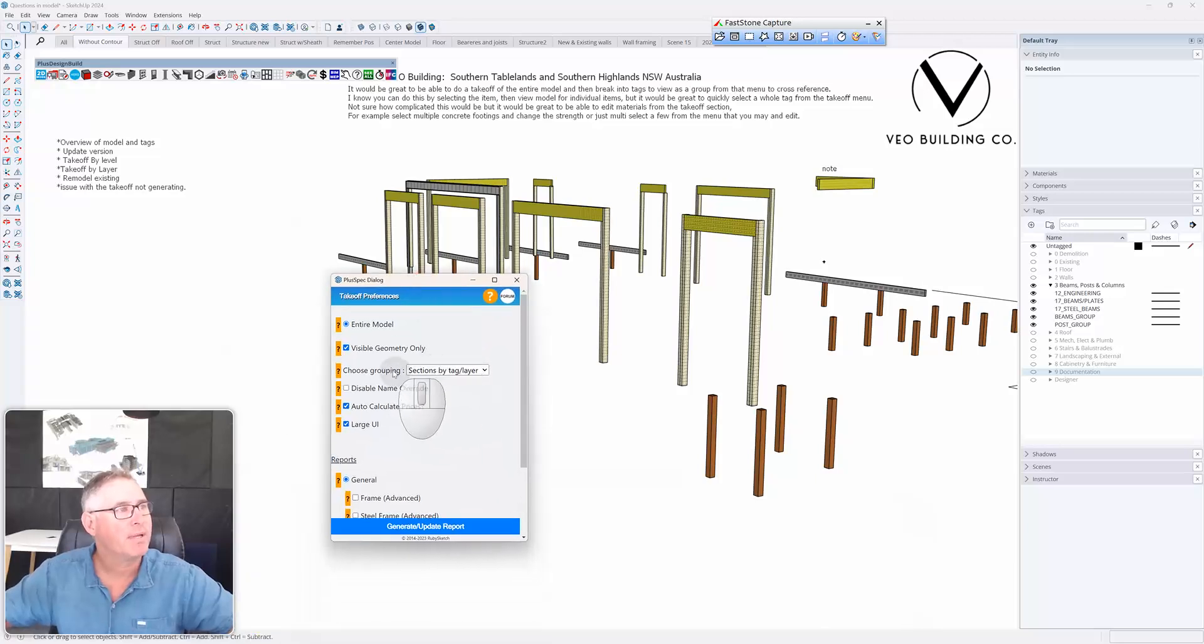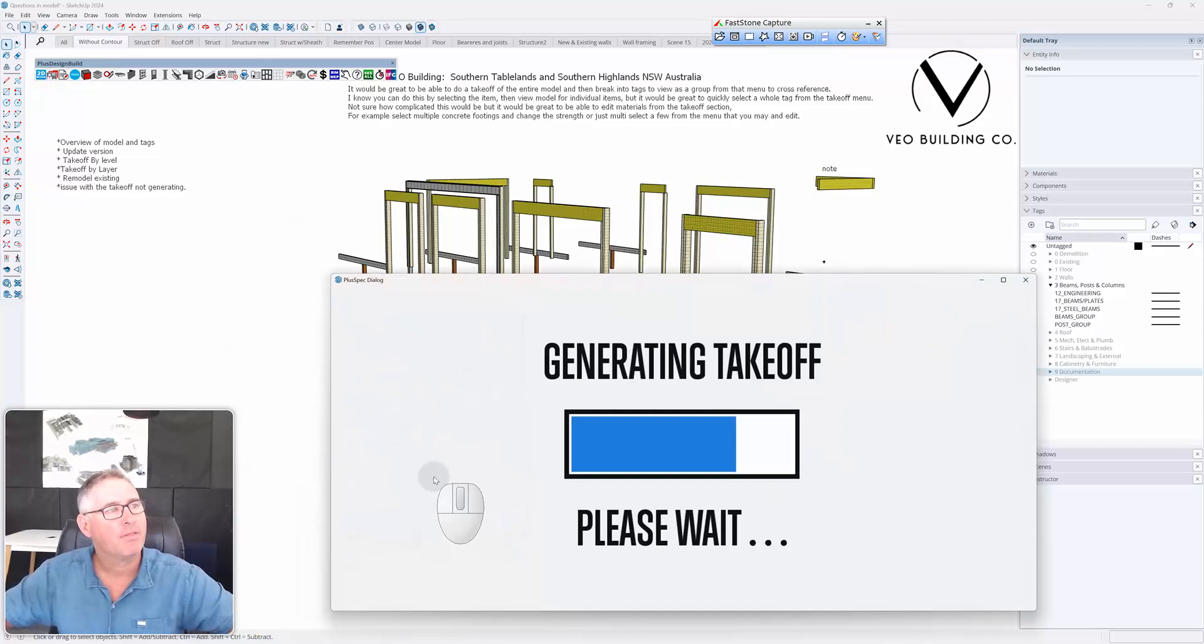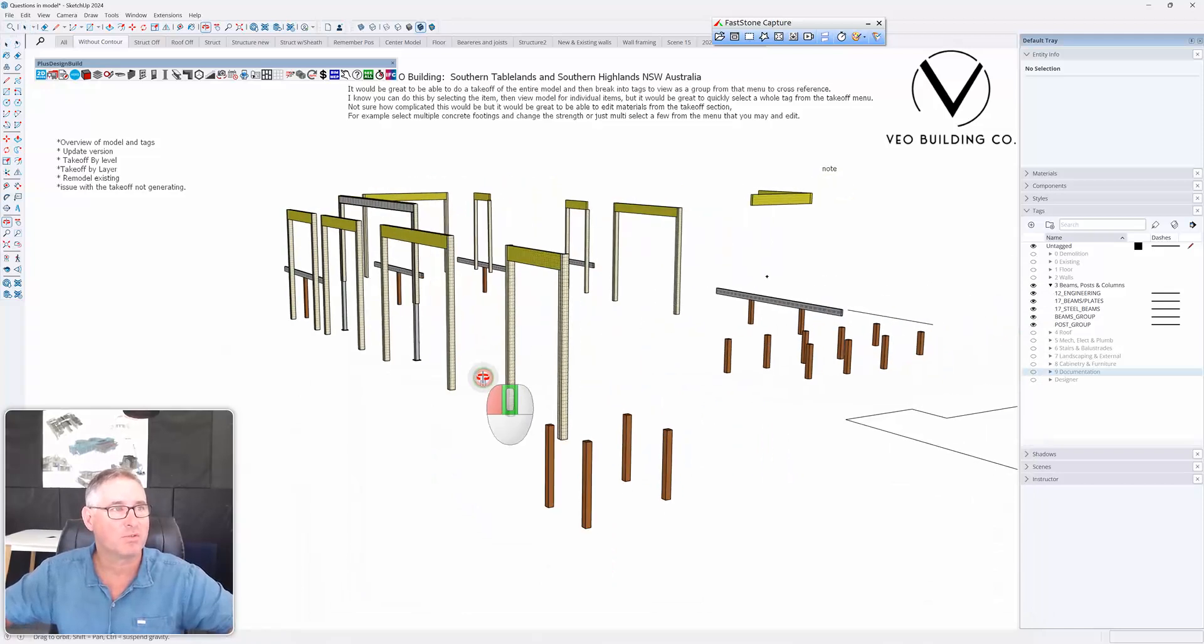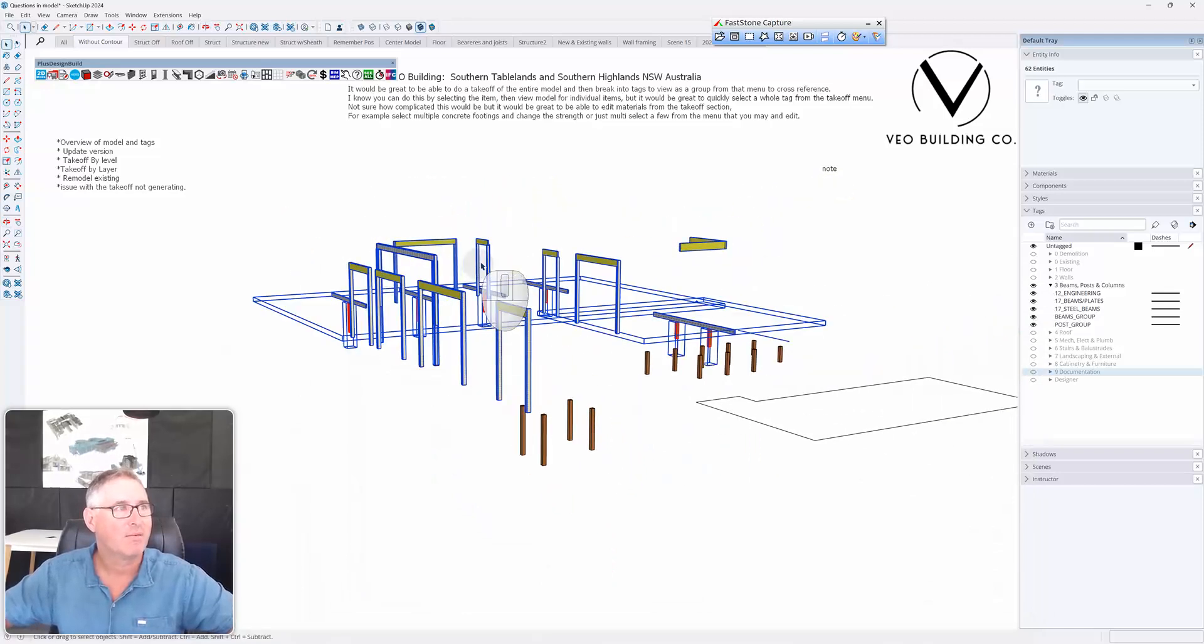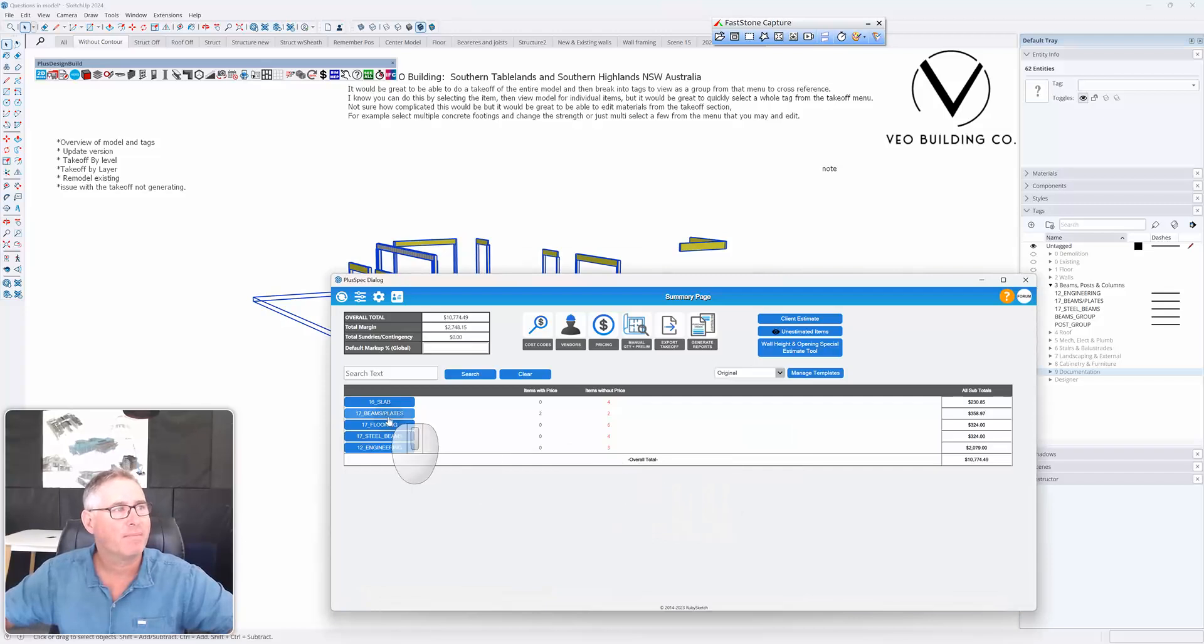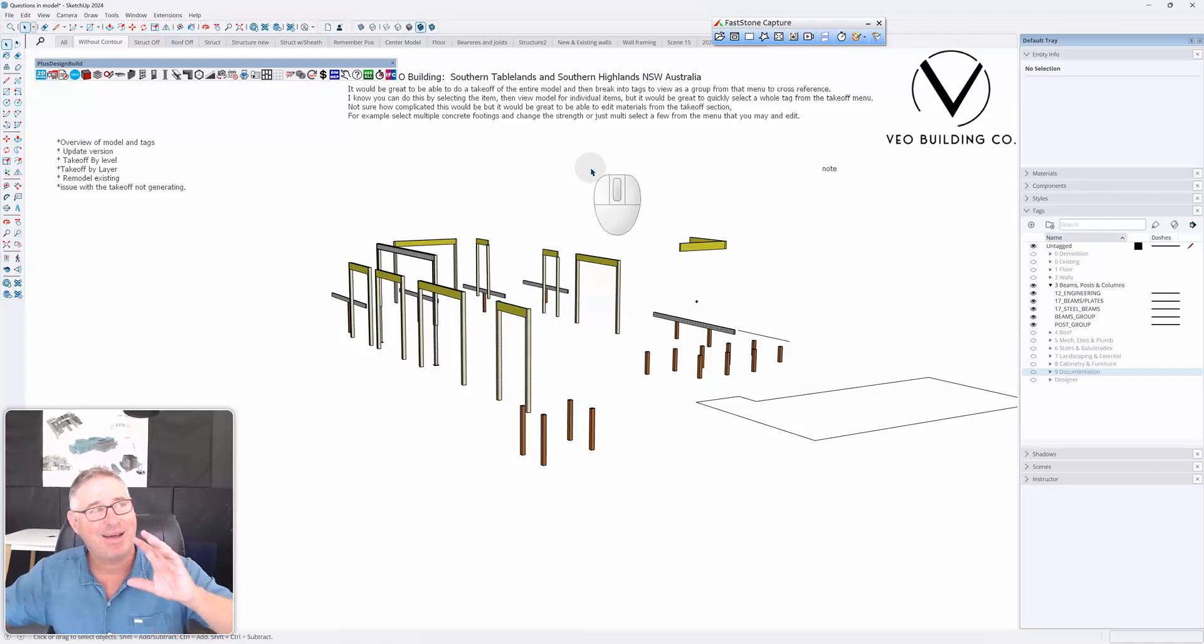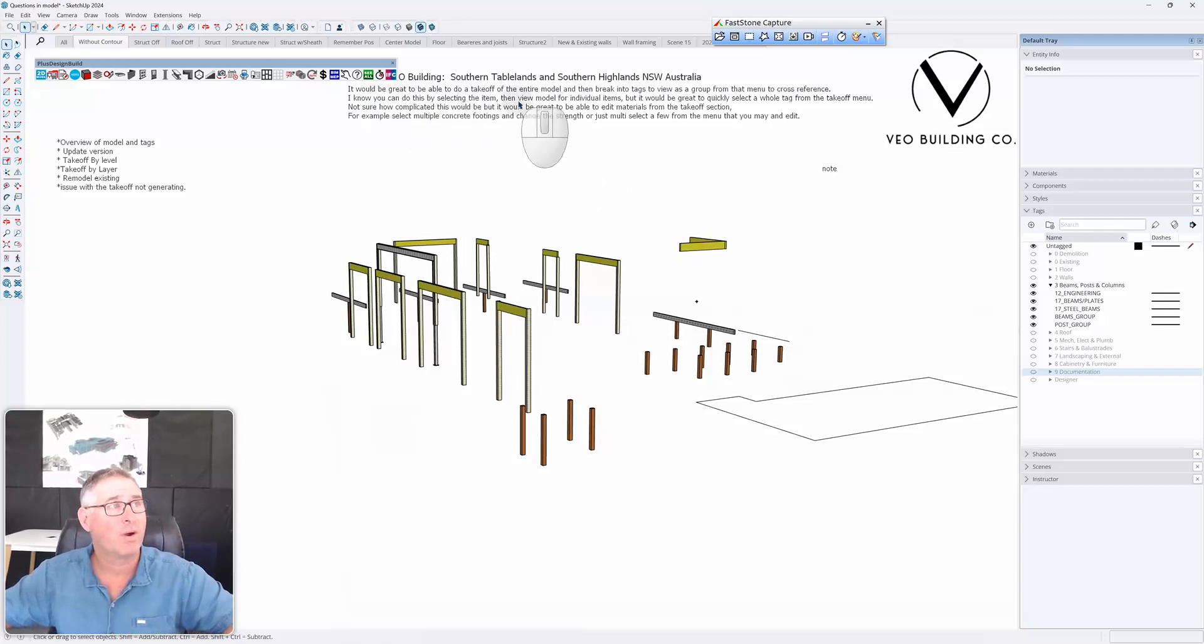When I do a takeoff now, just one thing to know, I'll close this. Bring this up. Visible geometry only. Therefore, my takeoff will show you just what's visible. I could have also just went select and selected what I wanted to do and go right click, takeoff, selection only. And therefore, it's only given me what I wanted to take off or what I'm viewing. I hope that answers your question, Adam. And by all means, if you've got any more questions, stick them on the forum or ask them below and we'll do our best to answer them.